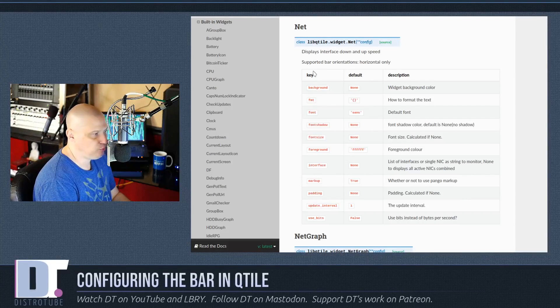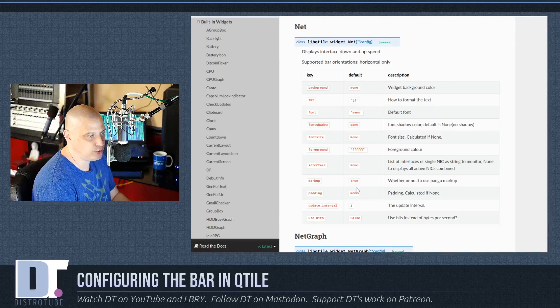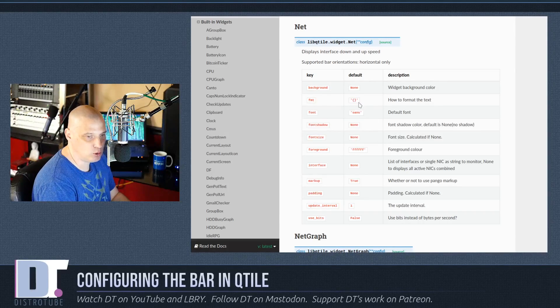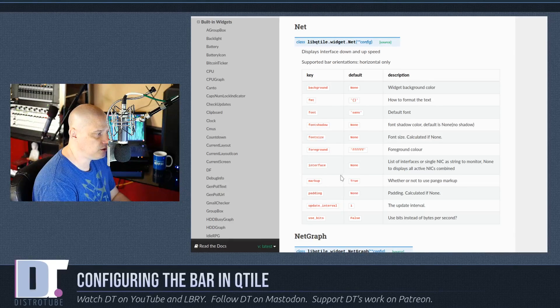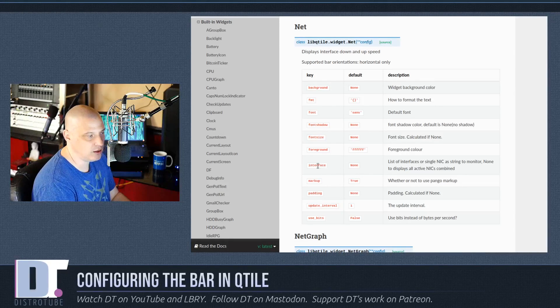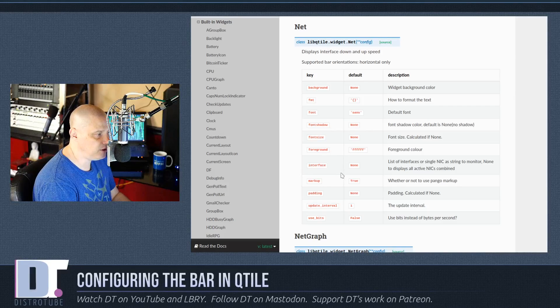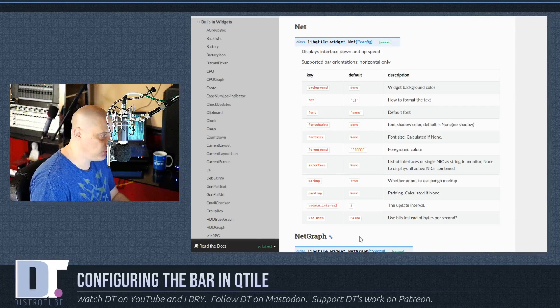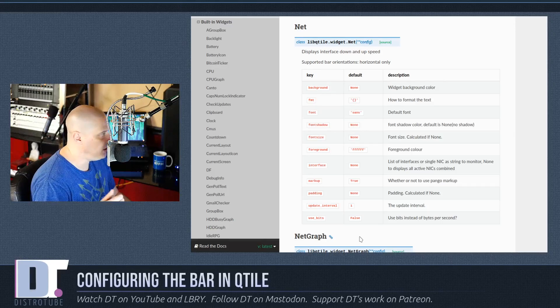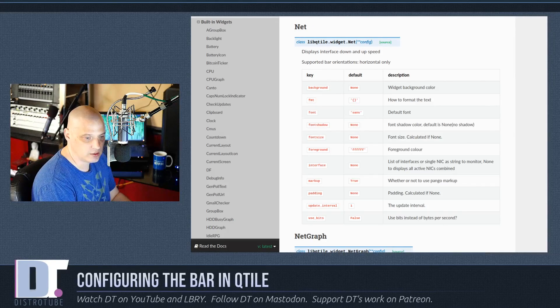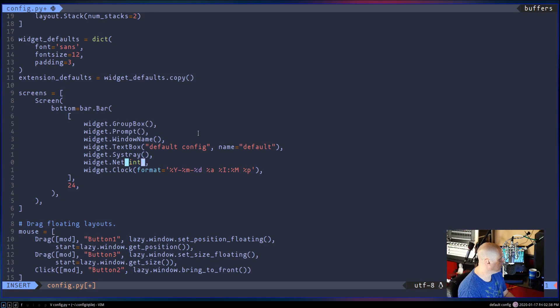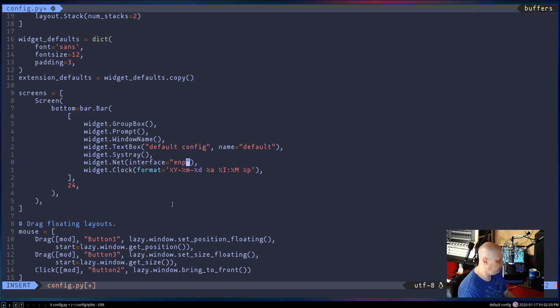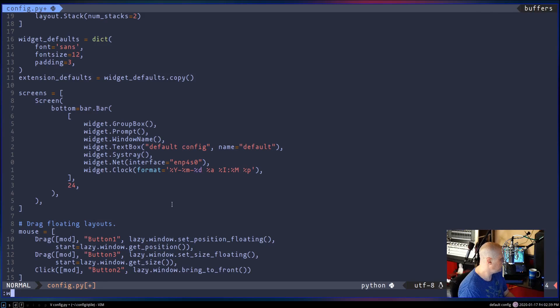But the net widget, we have these keys and then the values for those keys here in this table. You need to find the key that says interface. By default, the value for interface is set to none. But this needs to be the name of your interface such as ETH0 or in my case it's going to be ENP4S0 or whatever it is. So I'm going to go back in here. What I need to do is in the parentheses I need to type interface equals and then in quotes ENP4S0. Let me escape. Let me write this. So colon W to write here in Vim.